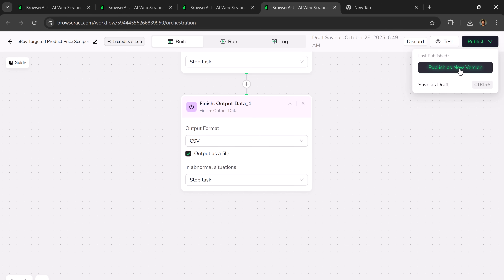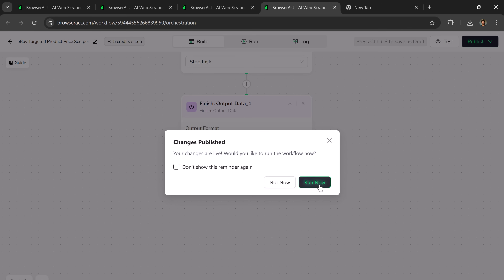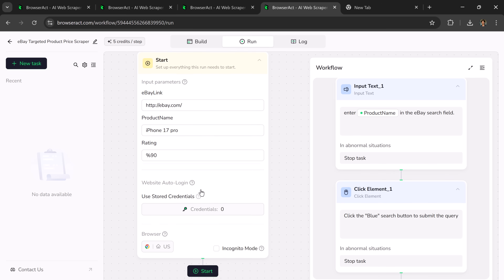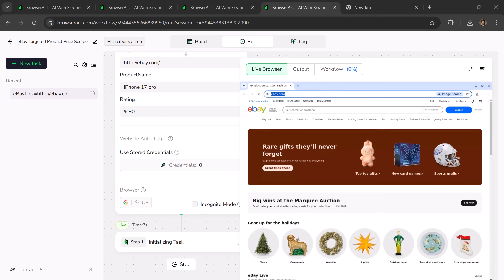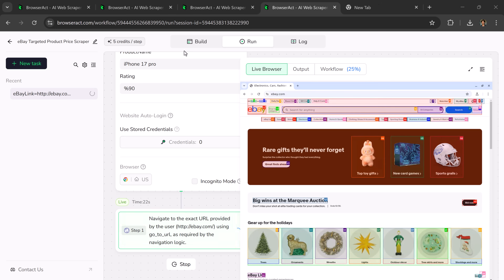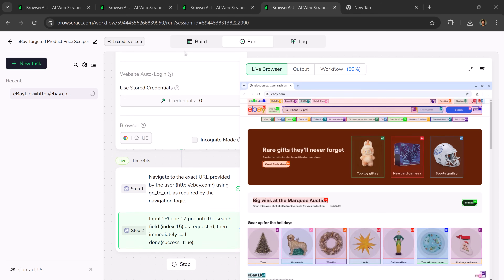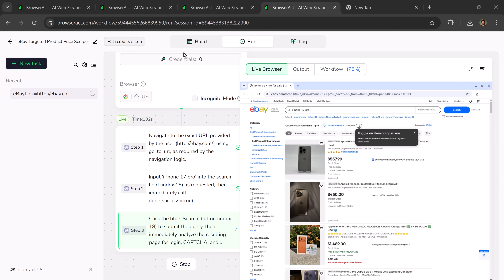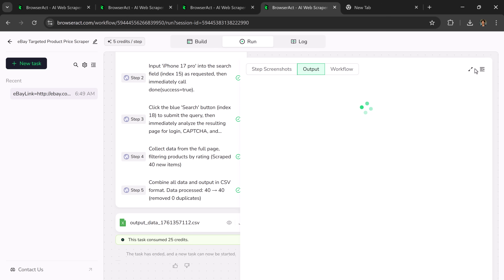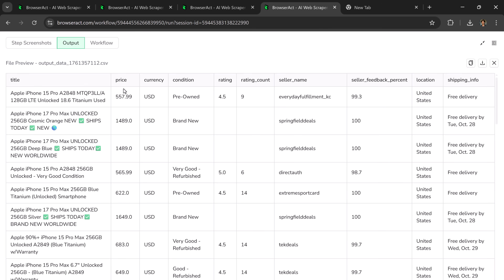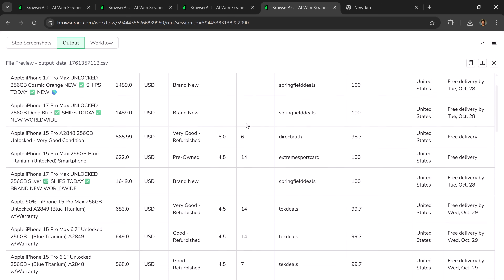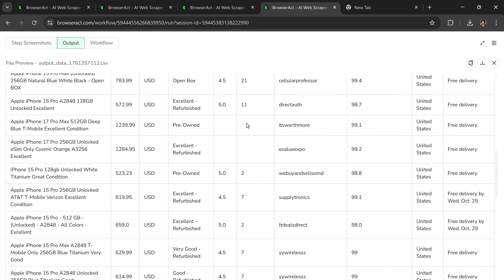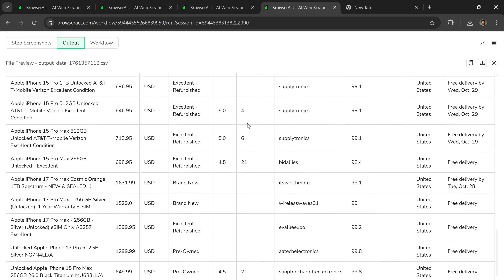Once everything is ready, click on Publish, and then click on Start. Now it will begin executing the workflow. In the first step, it navigates to the eBay URL provided by the user. Then it inputs iPhone 17 Pro Max into the search bar, submits the search, and clicks the blue search button. It then analyzes the resulting page, checks for login prompts, and within seconds, collects all the required product data from the full page. You'll see your extracted data exactly as per your instructions. Everything is automatically formatted.